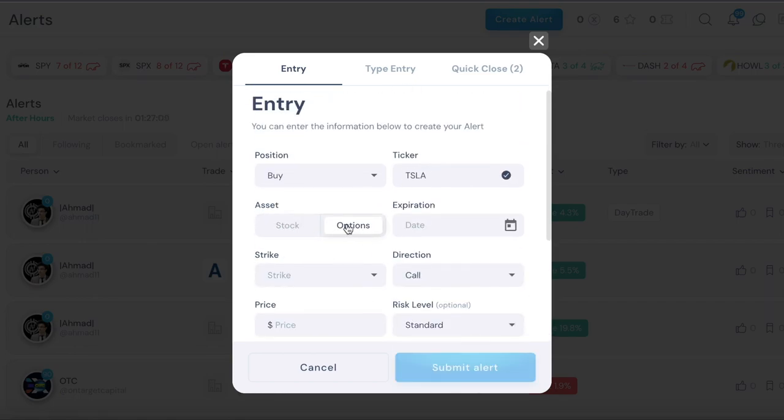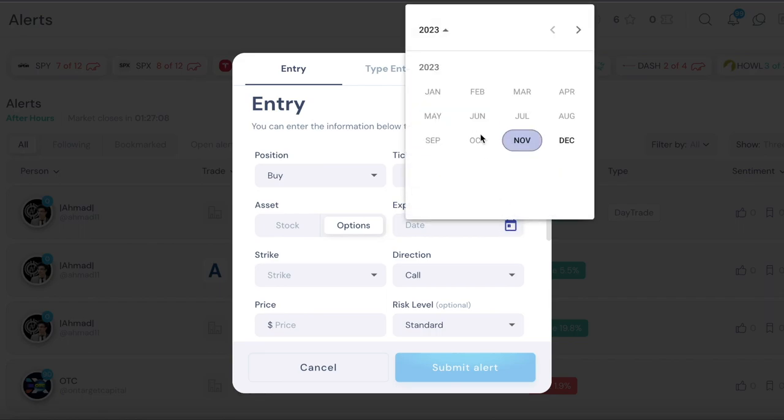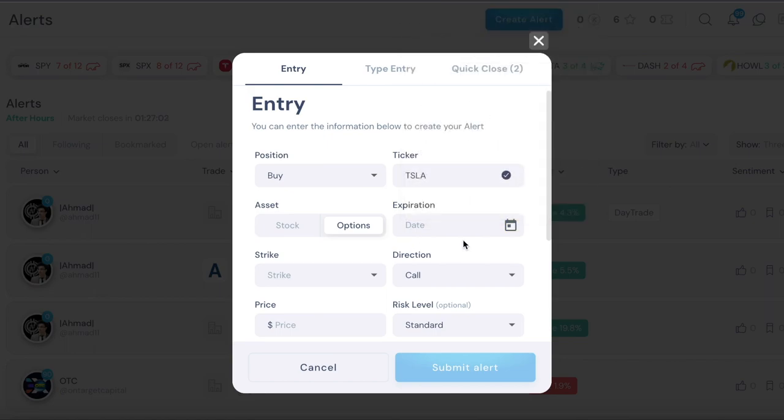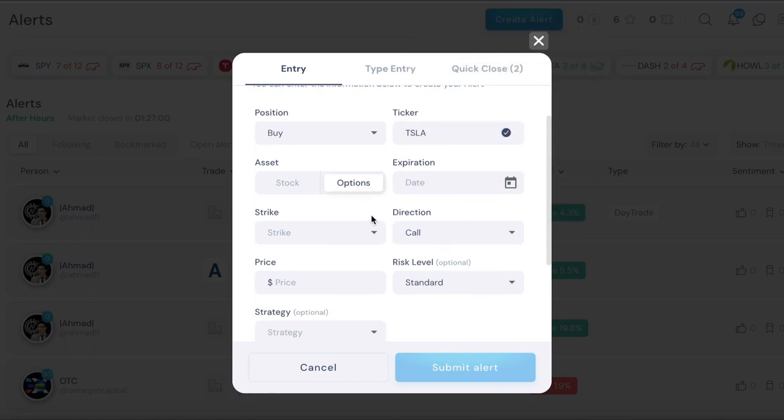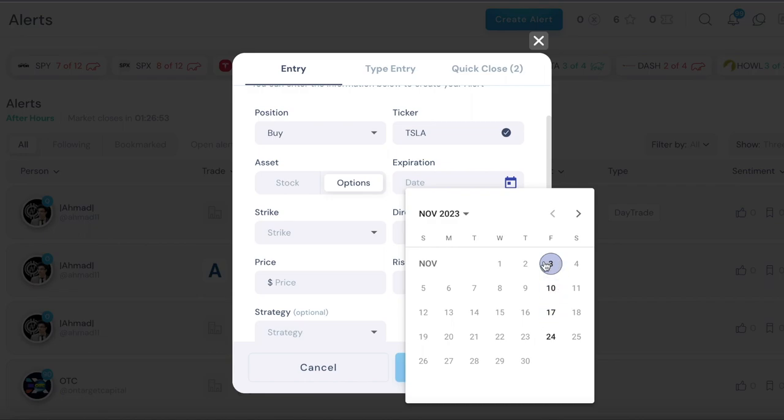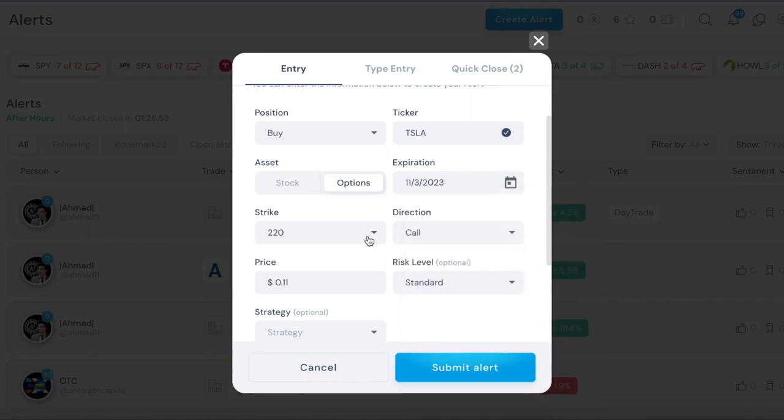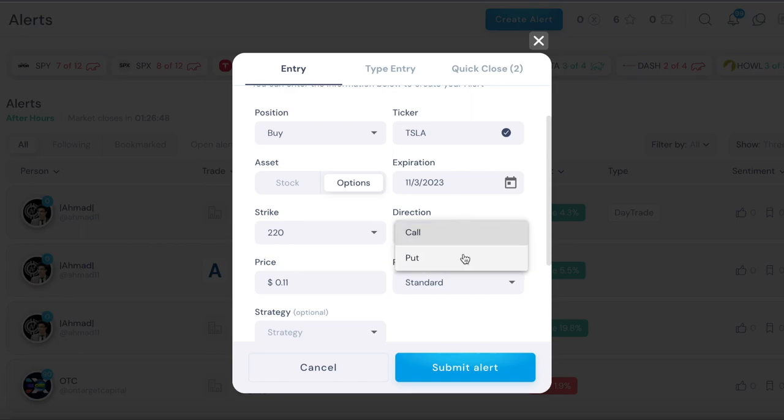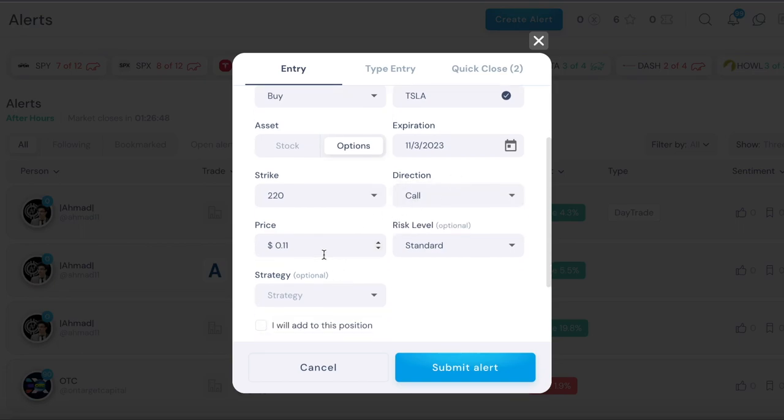The same exact thing for options. If you want to do options, click on options, expiration date, it gives you a calendar option and then you just choose your expiration date. Then strike, you got to choose an expiration date first, so let's do that.